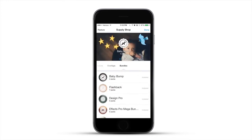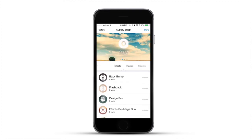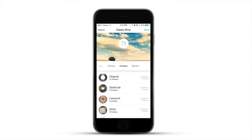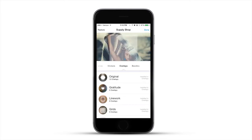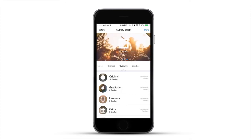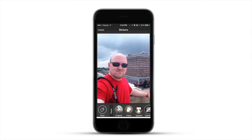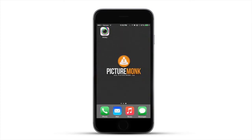Go ahead and head over to the iOS App Store and download the app — I believe it's on Android too, but I'm not positive. Download it, get going on some photo editing, and see what you can play around with. I think I'm going to have a really fun time with the stickers. That's a quick little review on the Aviary app — I'll see you guys in the next video.